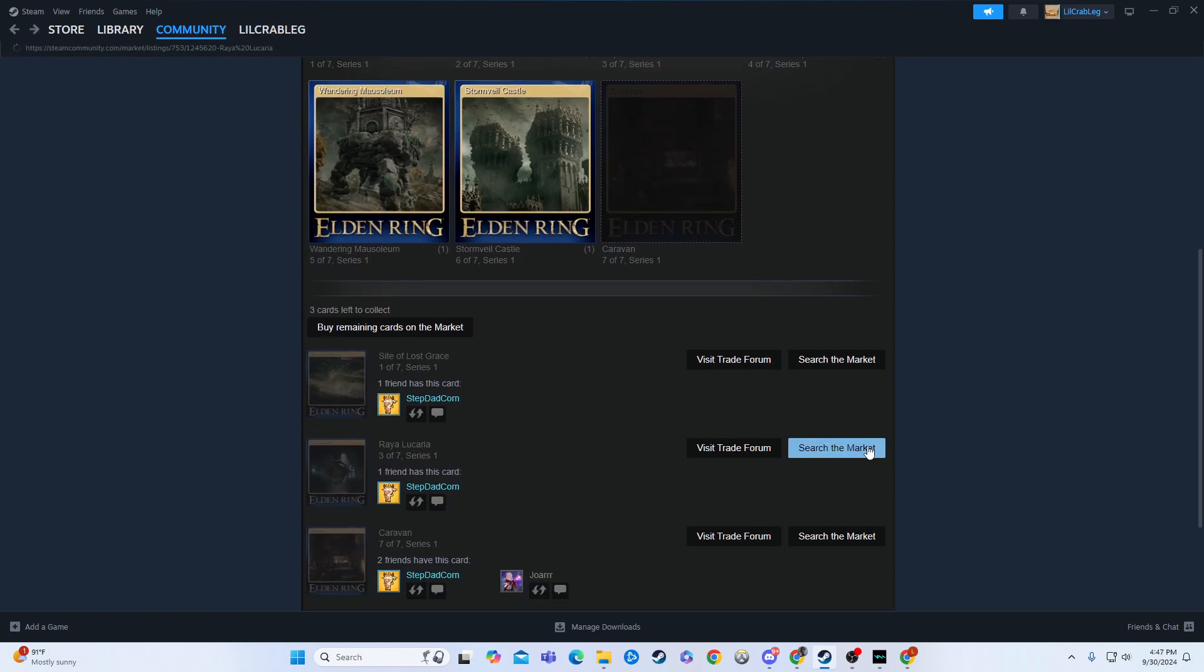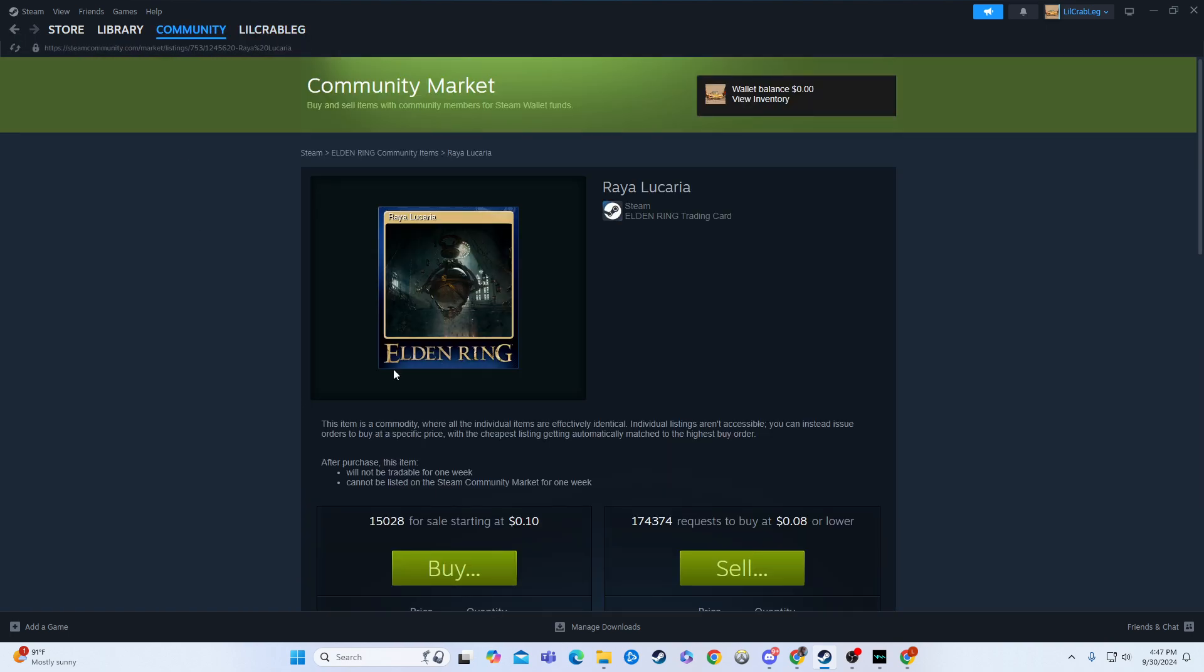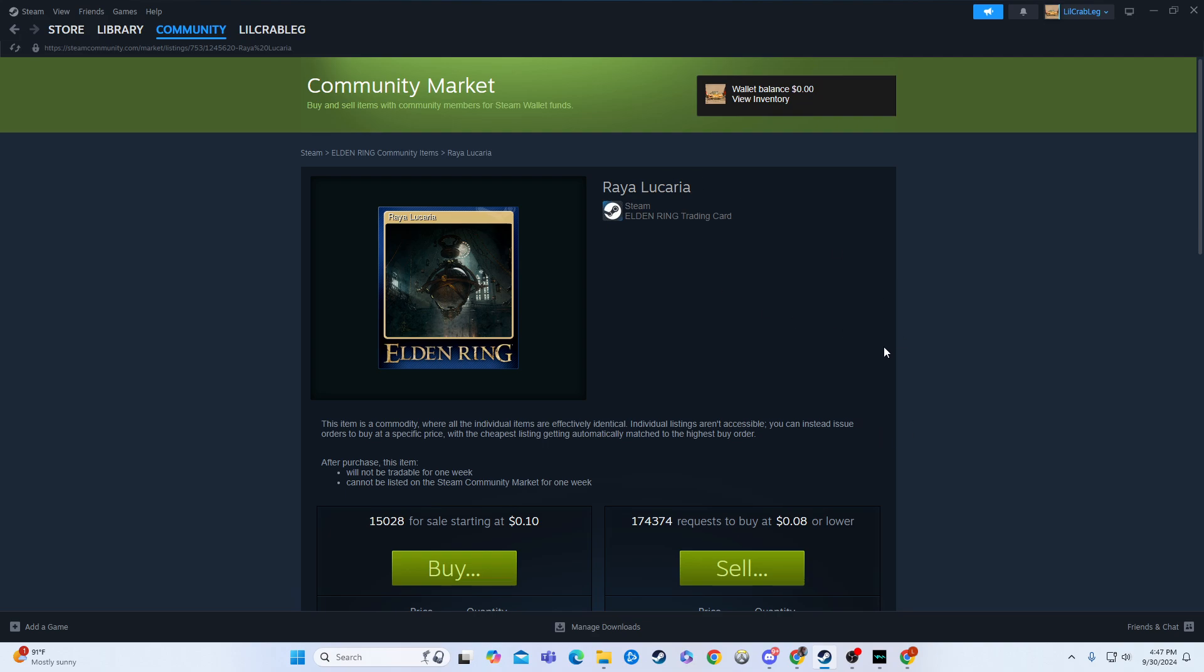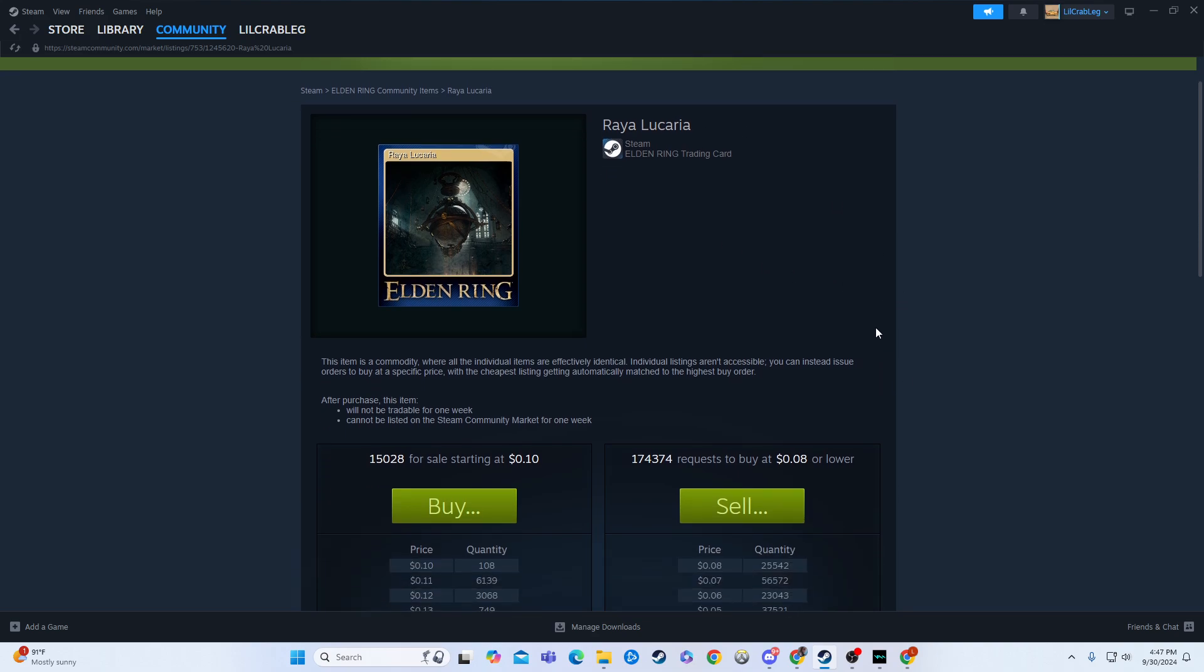You just go to search the market, and sometimes they'll pop up for me. There they go. Okay, so you'd go here and you'd go to buy, and then you buy the card you're missing.